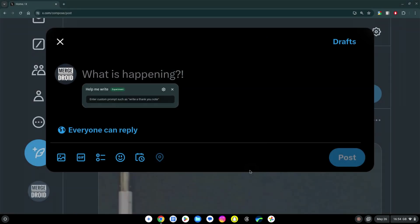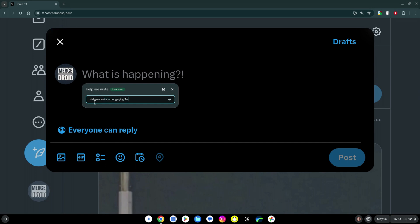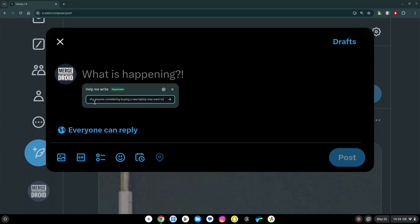You can give it a prompt of what you want to write and then select from one of the options it generates and or use it to refine something you've already written or it's already written for you. So let's go ahead and see if I can give it this prompt to help me write an engaging tweet as to why anyone considering buying a new laptop might want to consider a Chromebook Plus model.